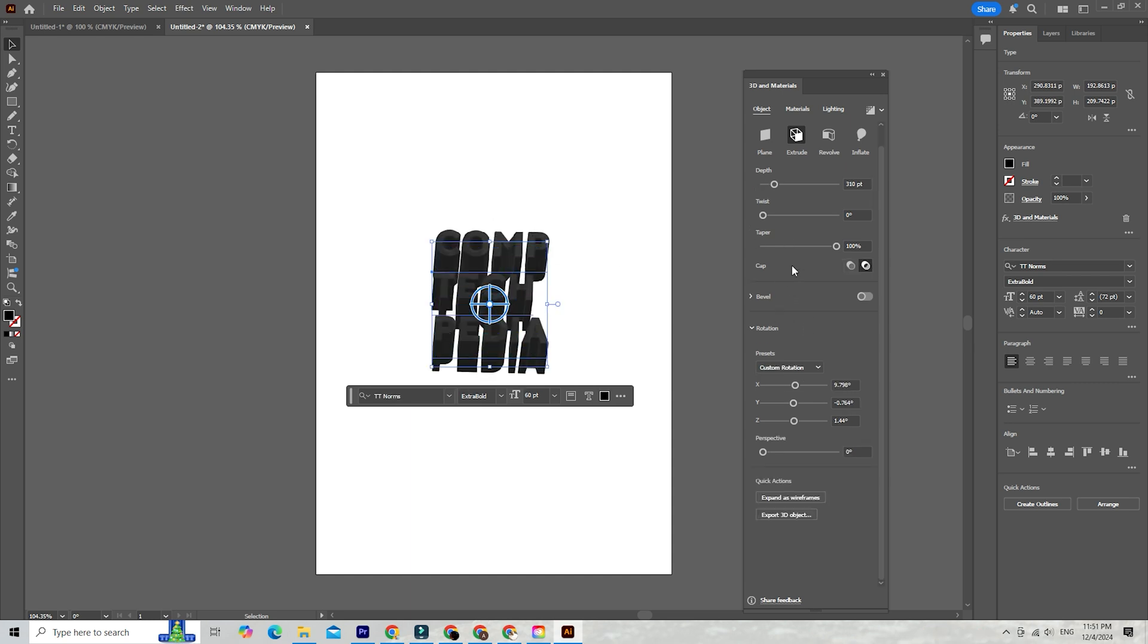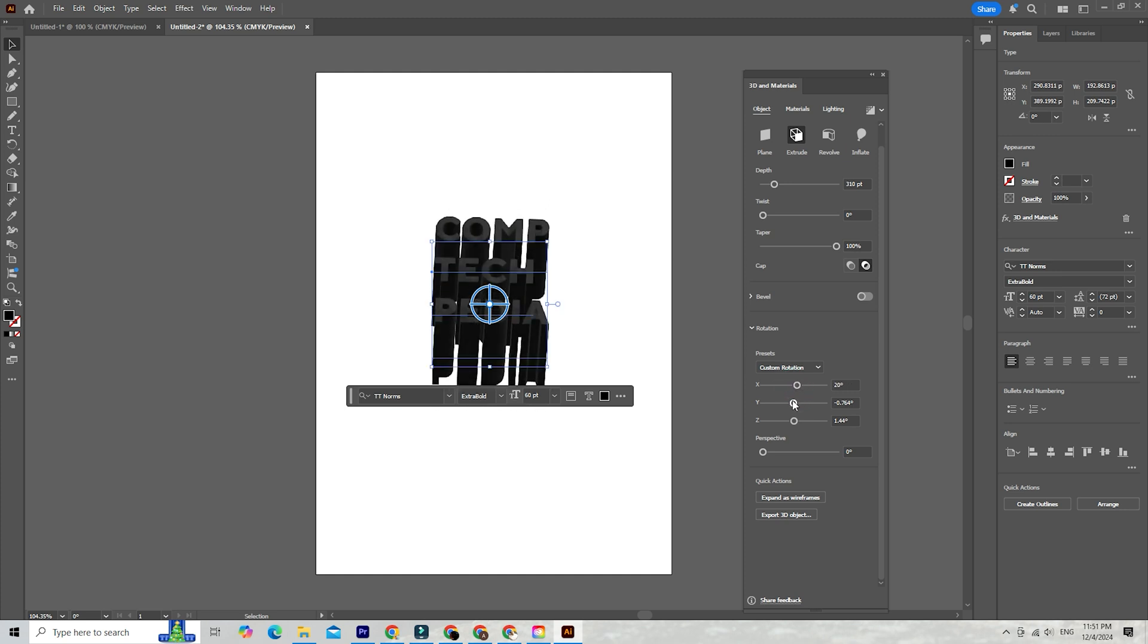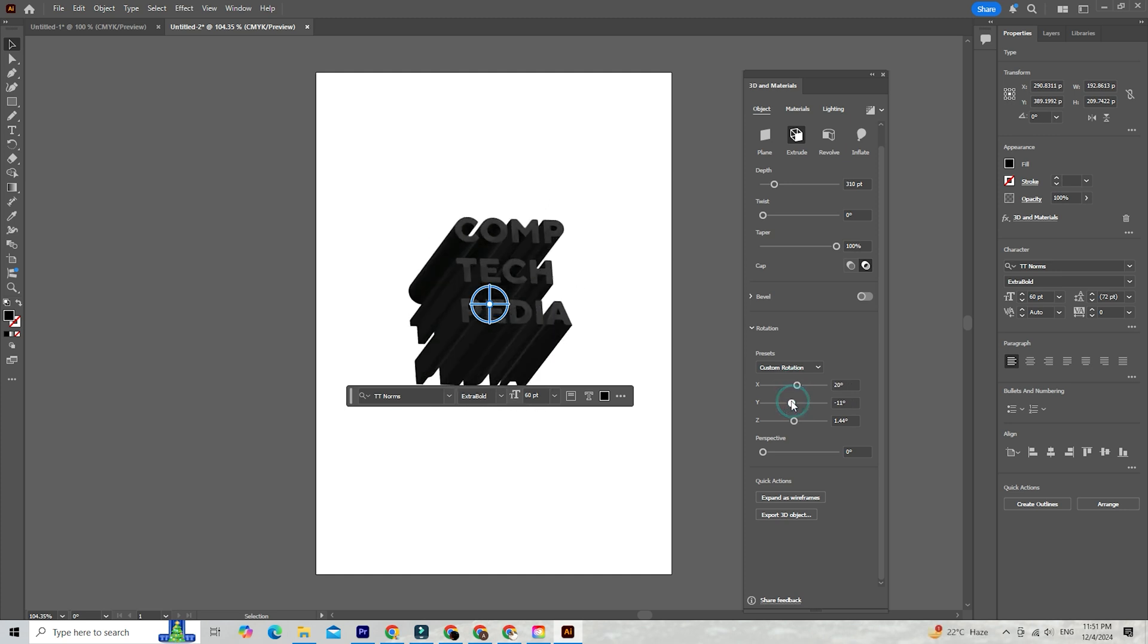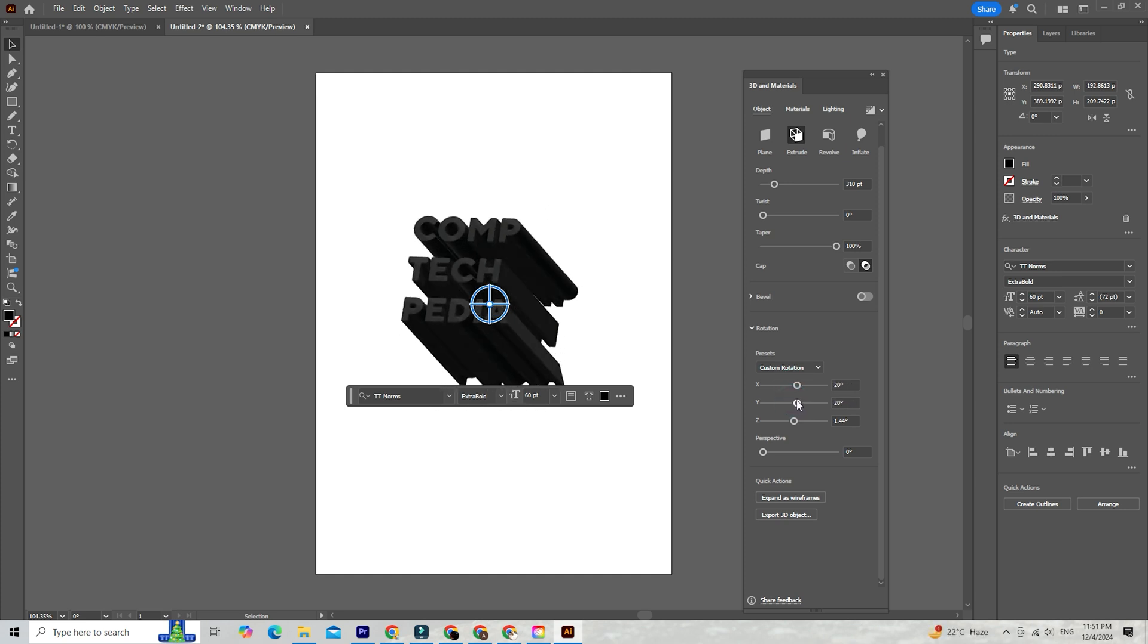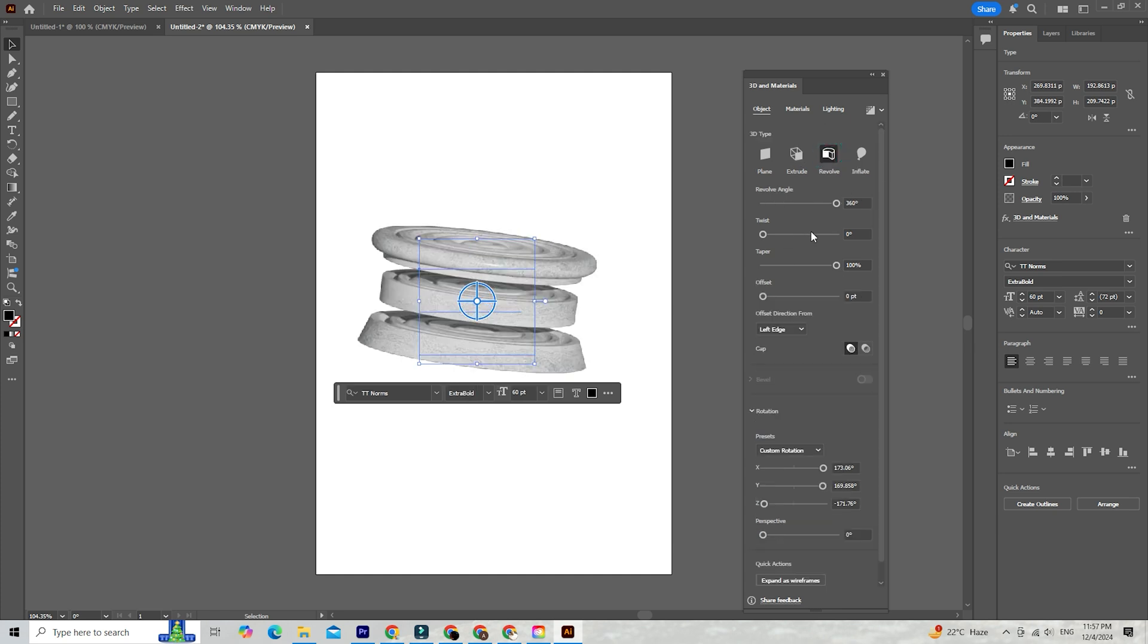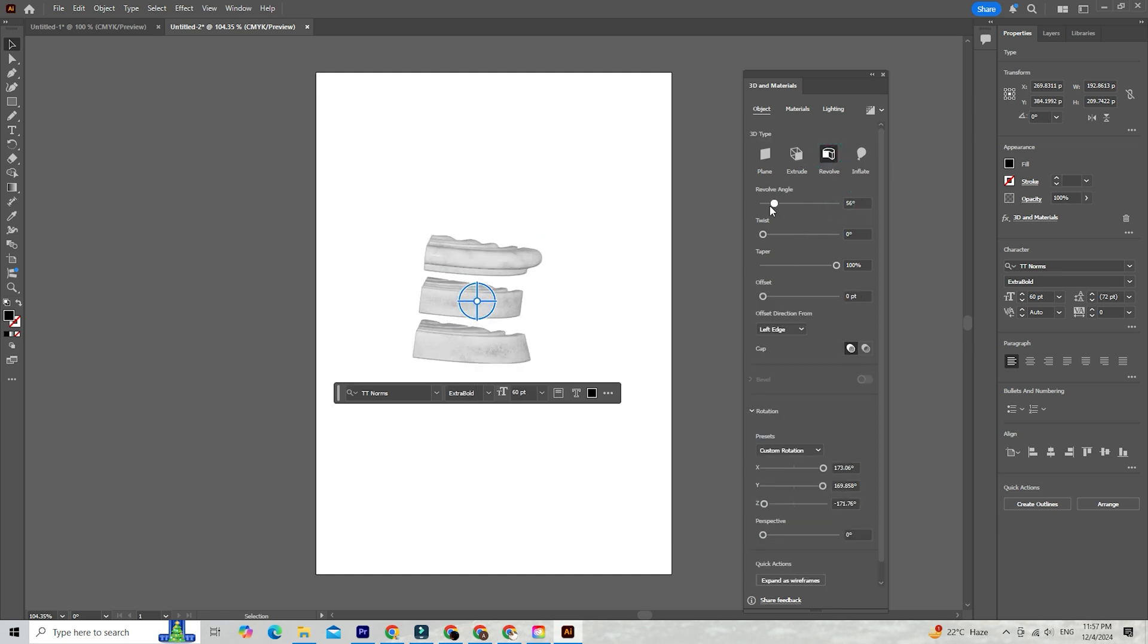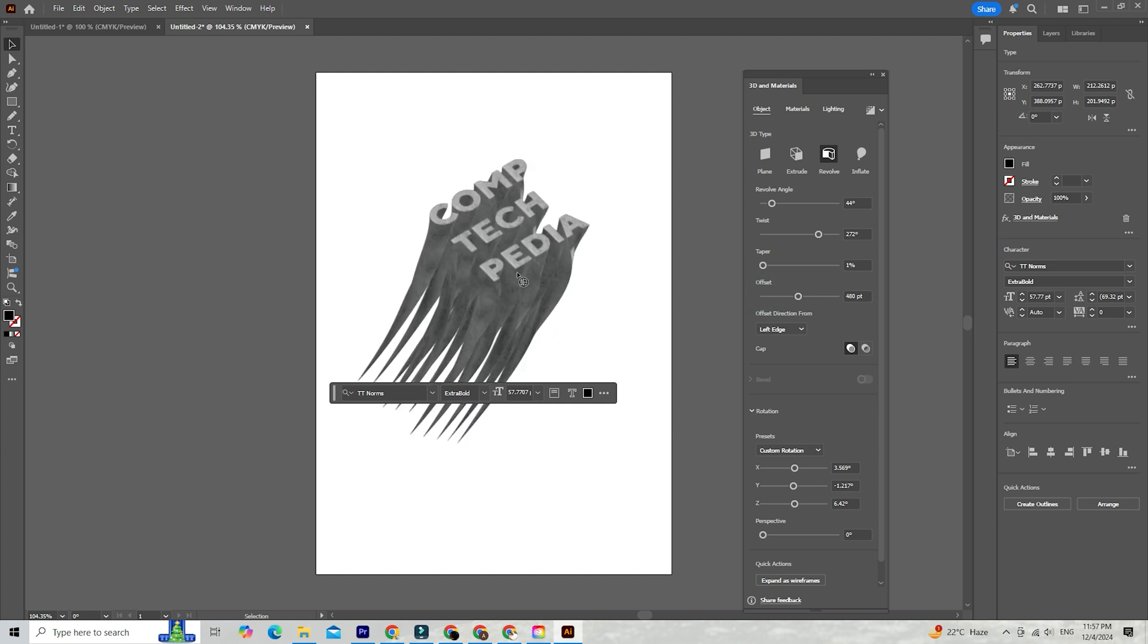You've got a few options here. Extrude and Bevel lets you add depth and turn your flat design into a 3D object. If you want to create something circular or tubular, use Revolve to wrap your design around an axis. It's perfect for mock-ups like bottles or globes.